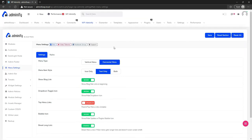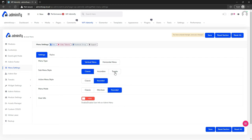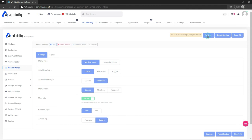You can also stick with the vertical menu. The vertical menu has different options — for example, active menu style 'surrounded', classic icon menu mode, and you can also enable user info. Let's save and reload.